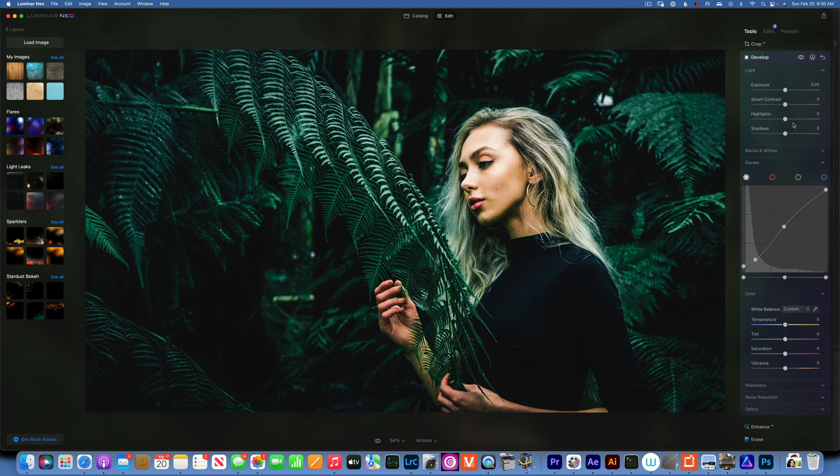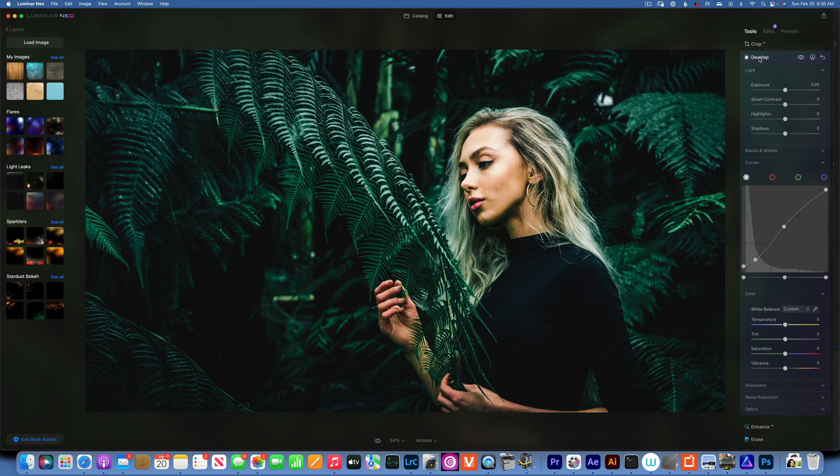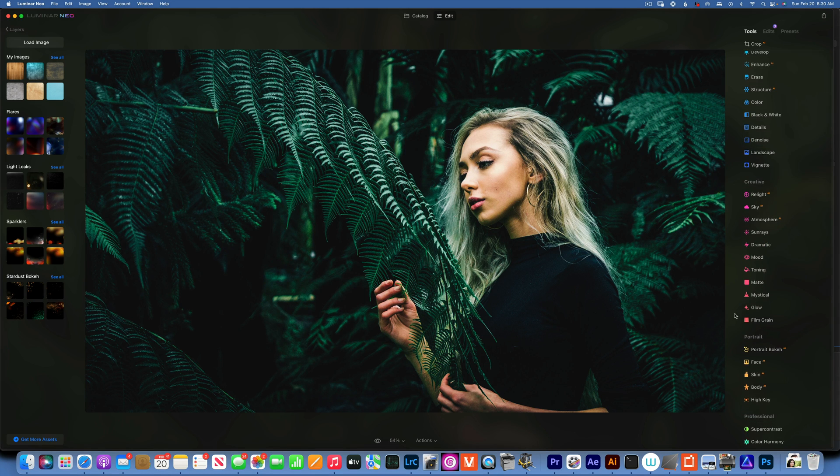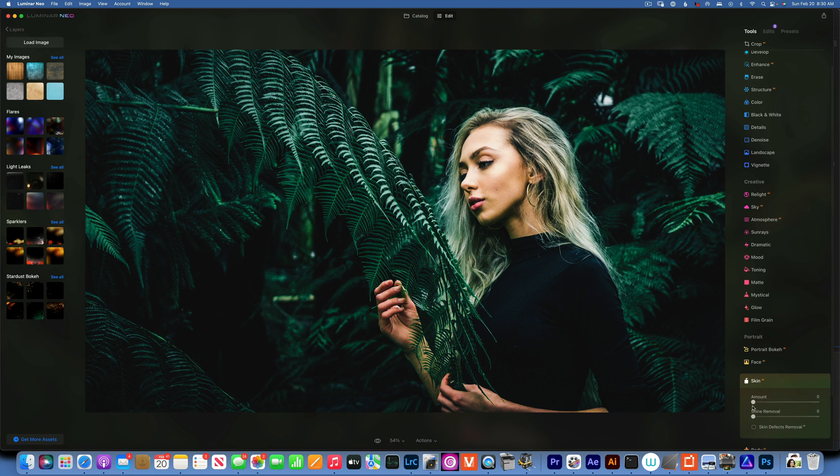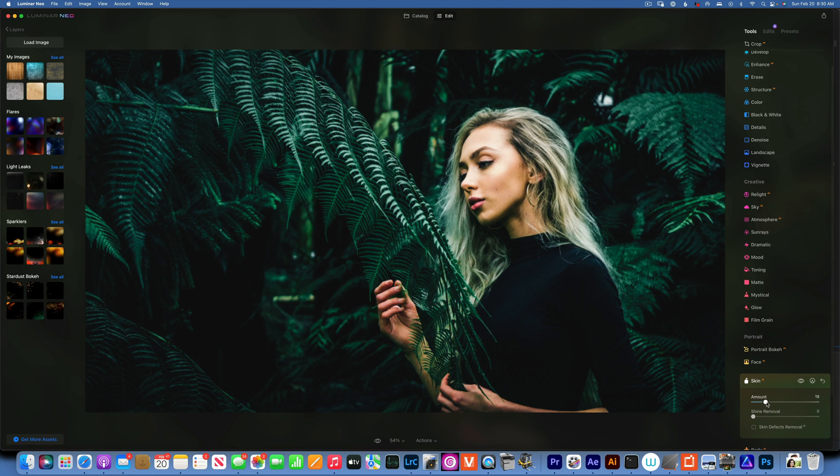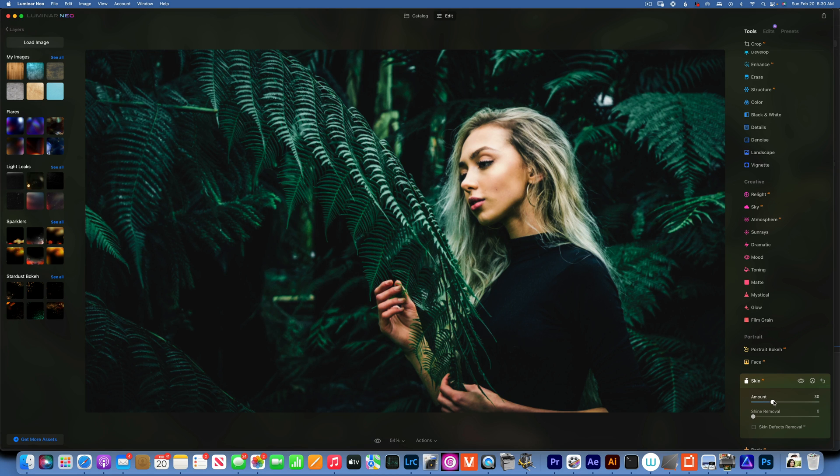All right, now I want to go to skin AI and I'm just going to fix the skin a little bit, put it about thirty.